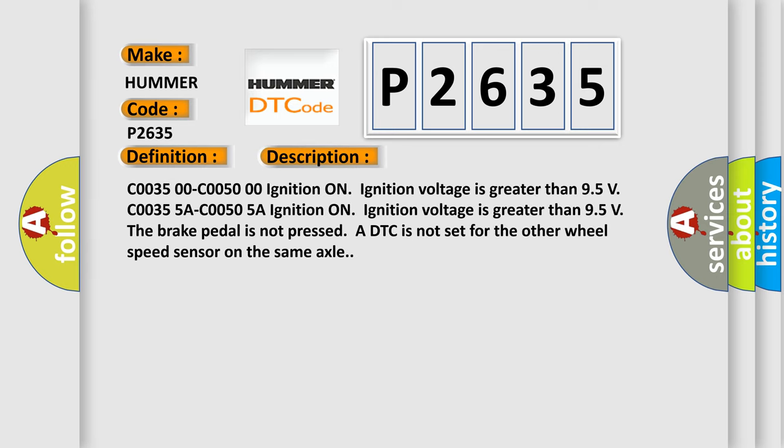C0035 00-C0050 00A ignition on ignition voltage is greater than 9.5 volts. C0035 5A-C0050 5A ignition on ignition voltage is greater than 9.5 volts once the brake pedal is not pressed. A DTC is not set for the other wheel speed sensor on the same axle.